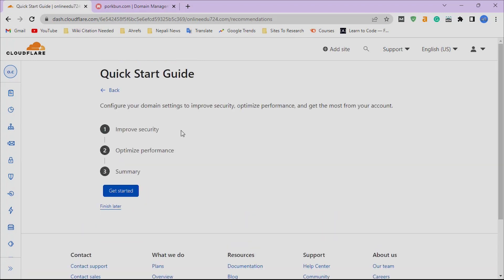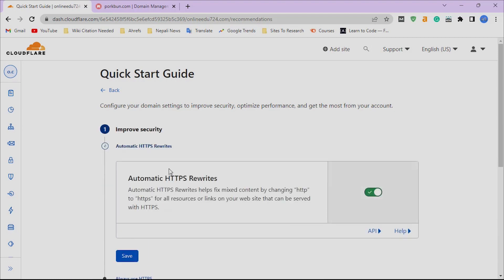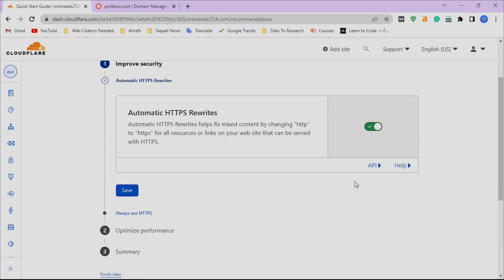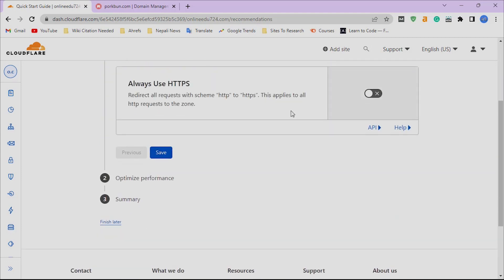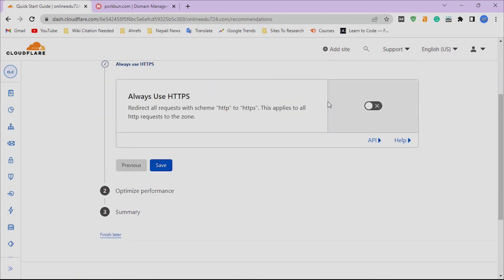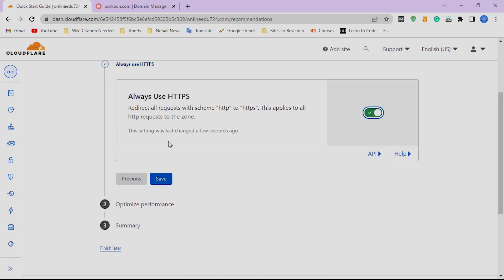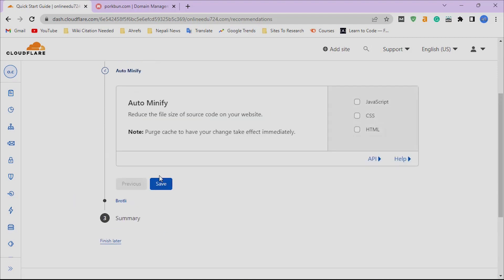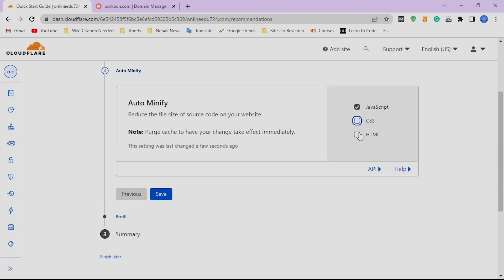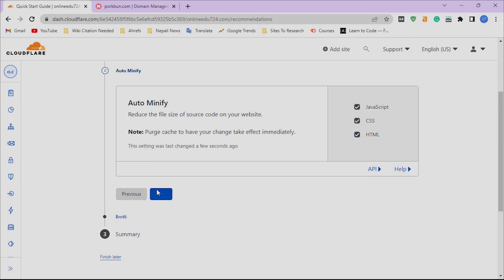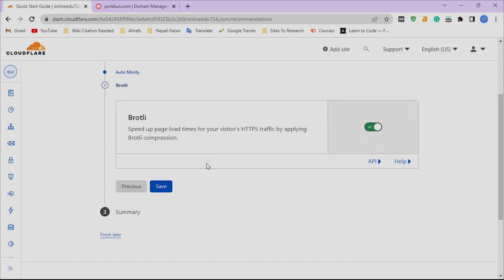We will do some basic setups to make our site fast and secure. Complete these three steps by following me. Enable Auto Minify for HTML, CSS, and JavaScript. Now turn on Brotli compression and save the process after finishing these steps.